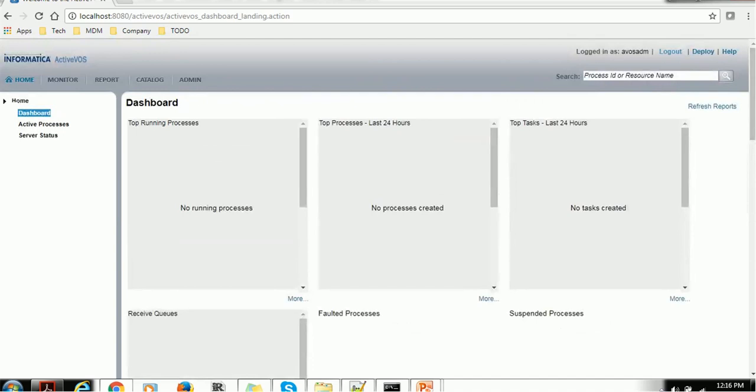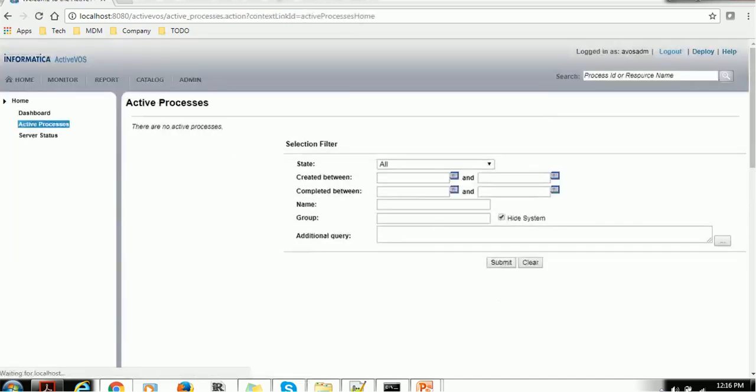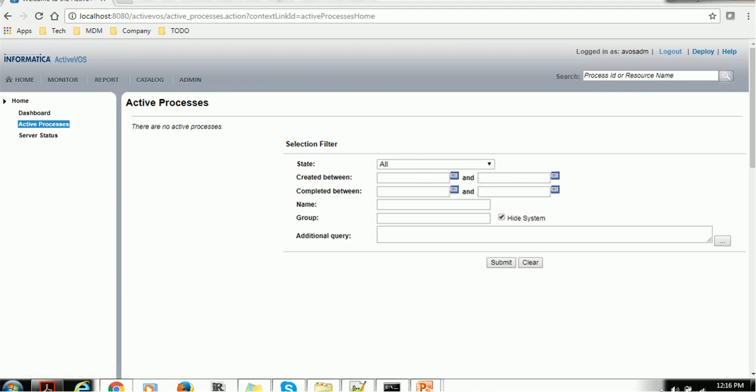Now let's see Active Processes. If you click on Active Processes, you can do the search on the processes like between which dates they are completed, what is the name, group, etc. and do Submit and it will show us the processes.